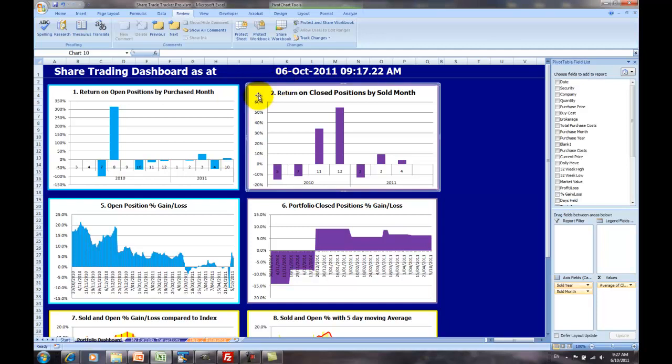The second chart here is the return on the closed positions by the month you sold them. Again, it's a combination of all the shares that you've purchased or sold, sorry, in this case, sold in that month.